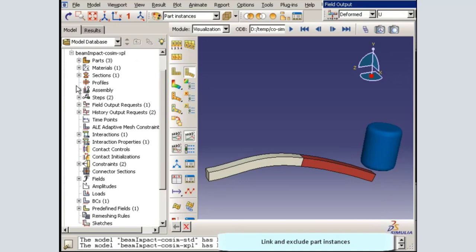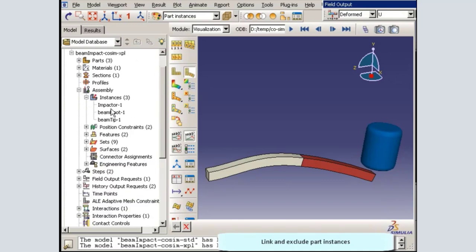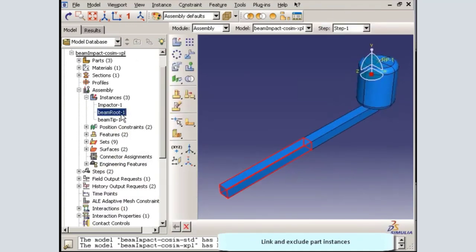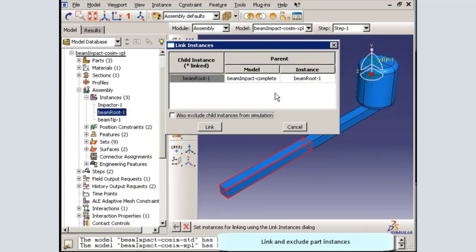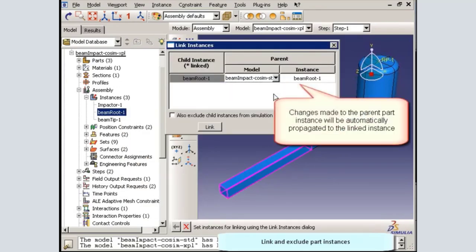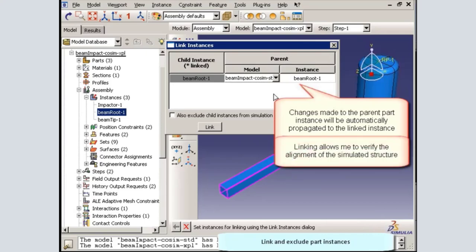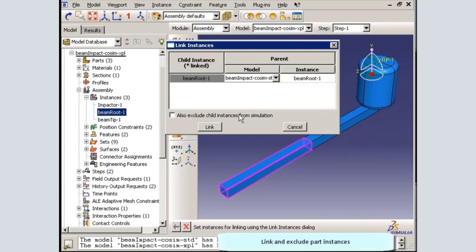In the Abacus Explicit model, I will select the beam root part instance. This instance will not be a part of the Abacus Explicit portion of the simulation, so I will link it to the Abacus Standard model. This way, any changes I make to the parent part in the Abacus Standard model will be visible in the Abacus Explicit model, allowing me to verify that my co-simulation models match up properly.